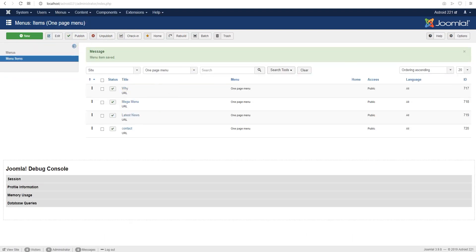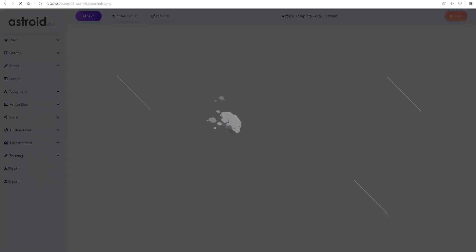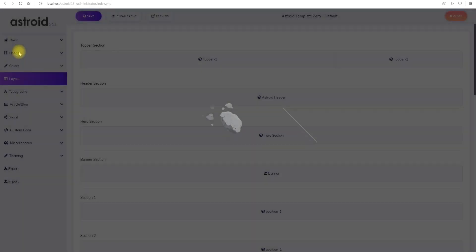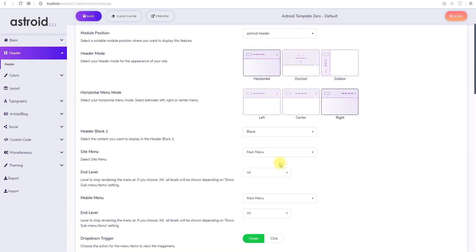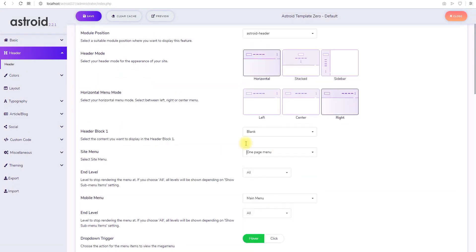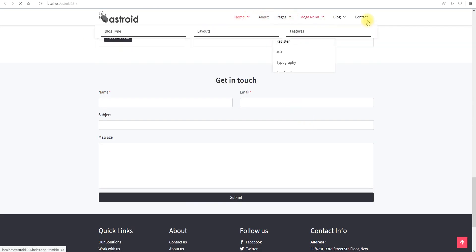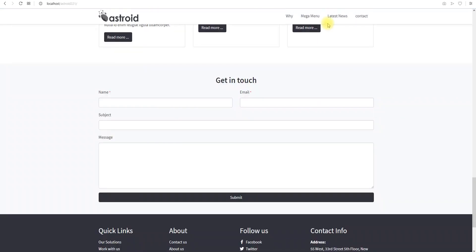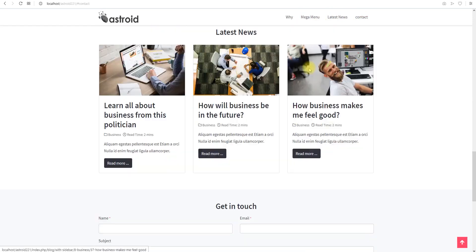Okay, so we have our menu done. Let's go in the Asteroid template, refresh so the new menu appears. Now we can select our menu here. So our one-page menu appears. We'll select it, save it, and you'll see the menu items would start displaying. So Why, mega menu, latest news, contact.